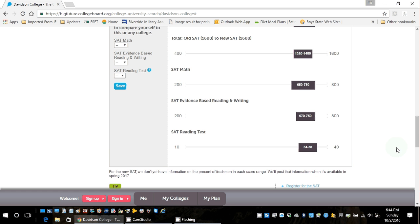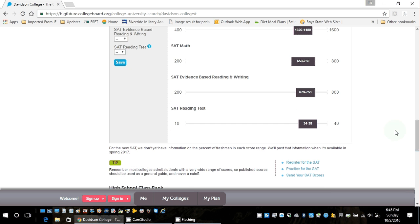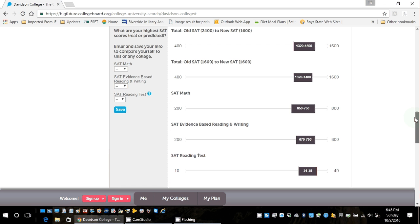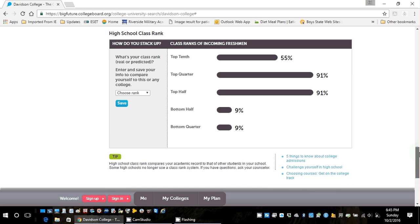For the incoming freshmen at Davidson, the math score range is 650 to 750 — but very importantly, this is the middle 50%. There are students who potentially scored higher than 750; as many as 25% could be between 750 and 800. The same applies to reading and writing — this is the middle 50, meaning up to 25% scored above that range. Everything in these statistics and charts is based on what we call the middle 50%.